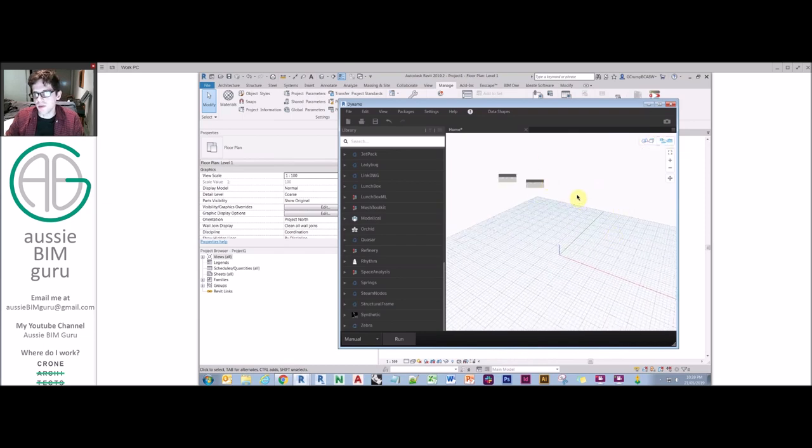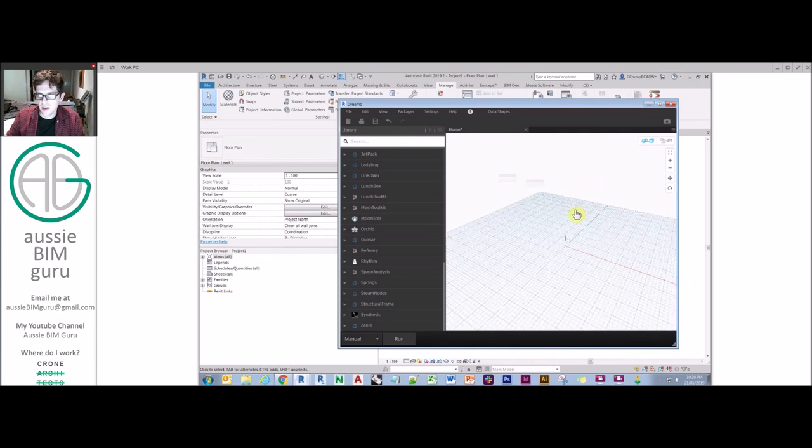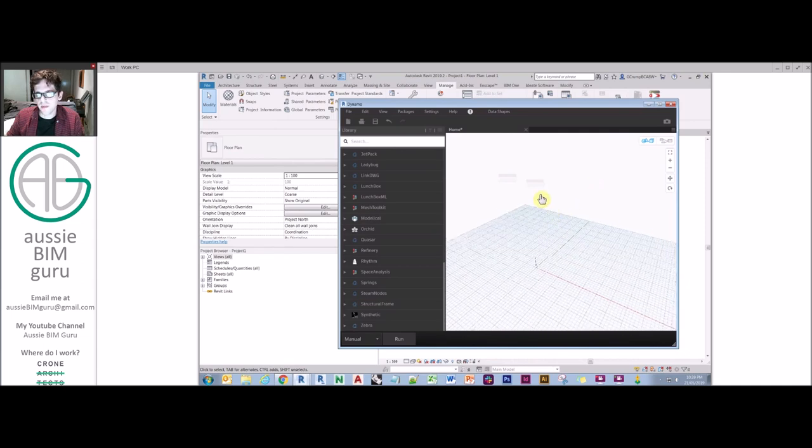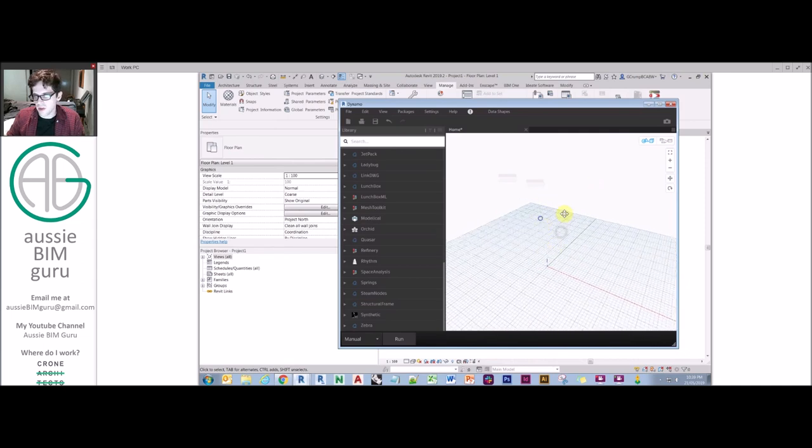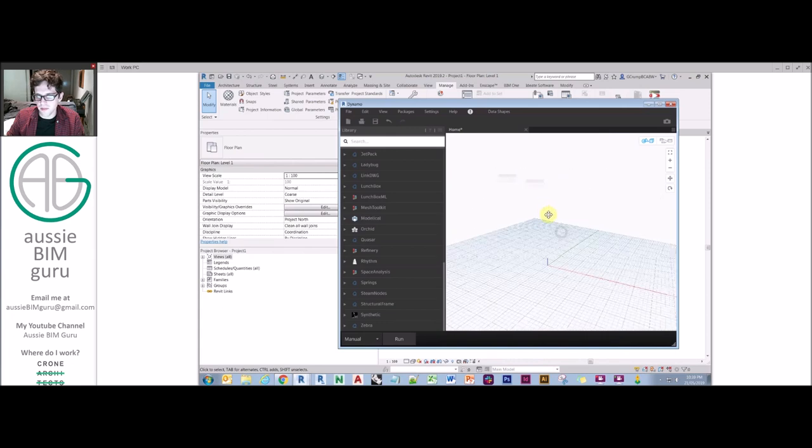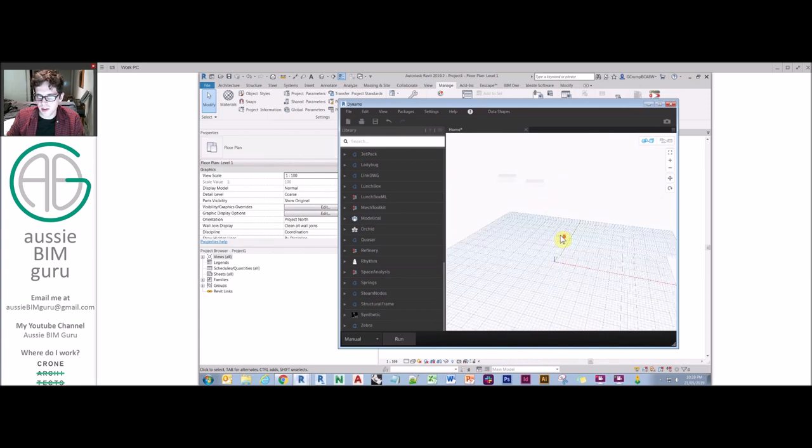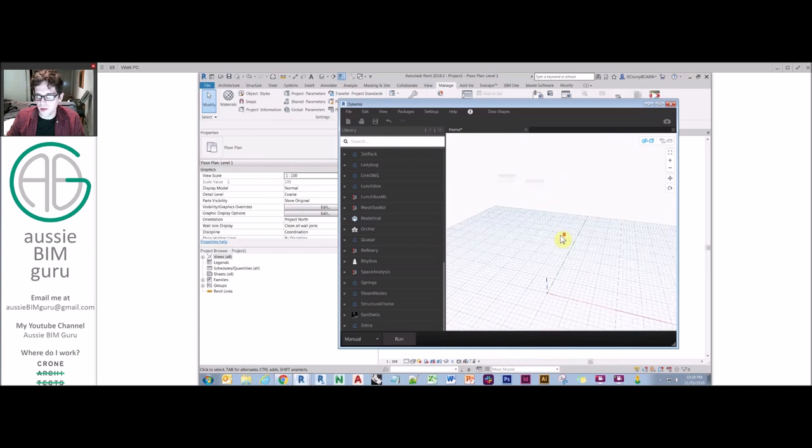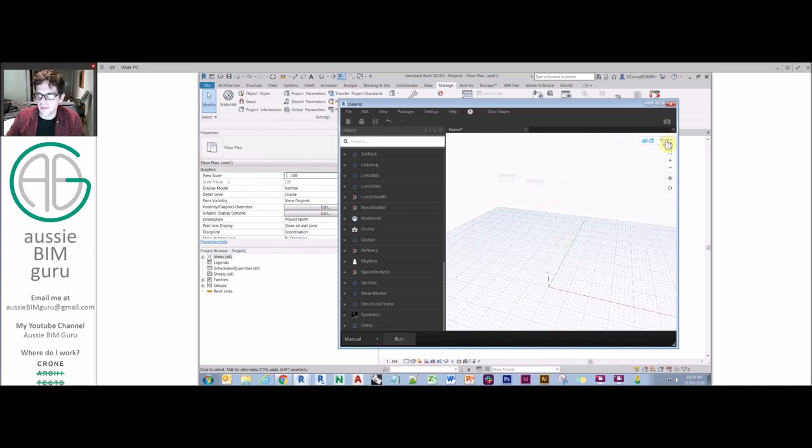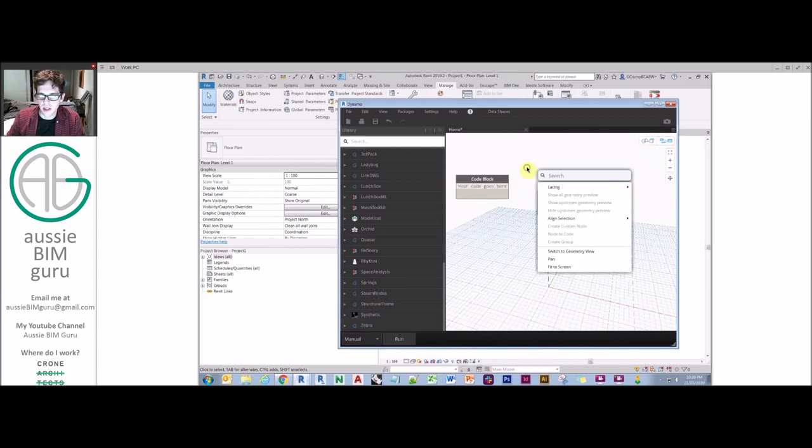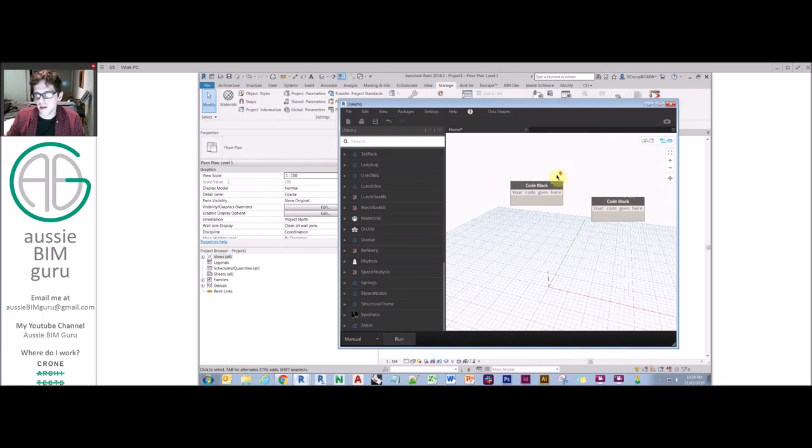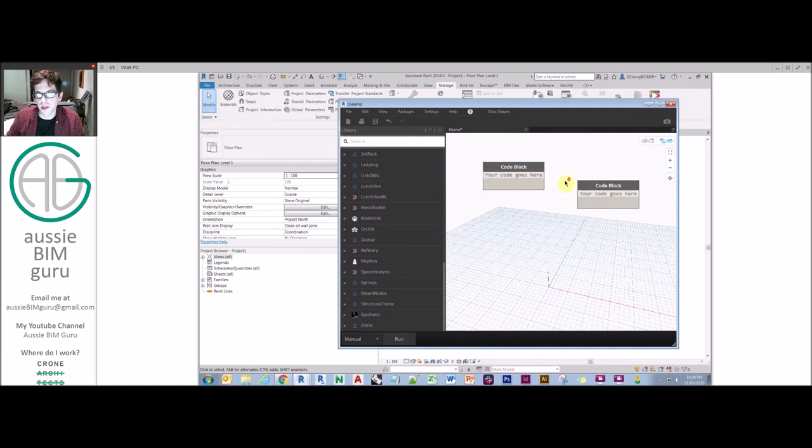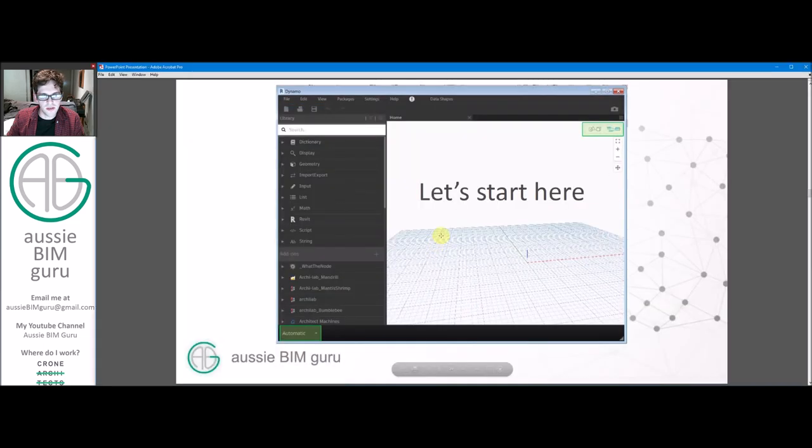Dynamo is quite similar to other Windows programs in that middle clicking will let you pan, right clicking will let you orbit and spinning the mouse wheel will zoom in and out. So quite friendly. And obviously, in this environment, the same controls. Middle click is pan and zoom in and out with the mouse wheel. We're only in 2D, so there's no orbit. Okay, so that's the basic environment.